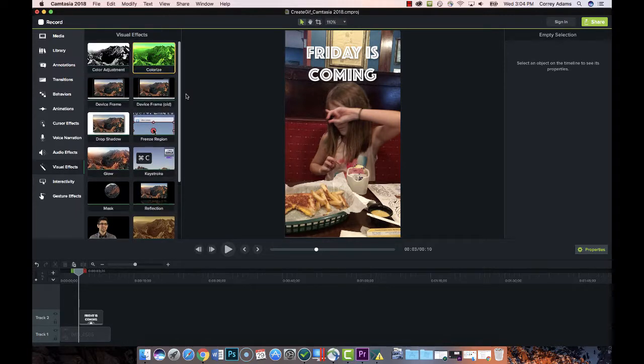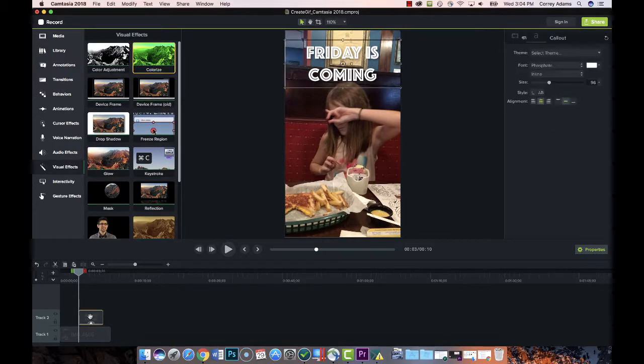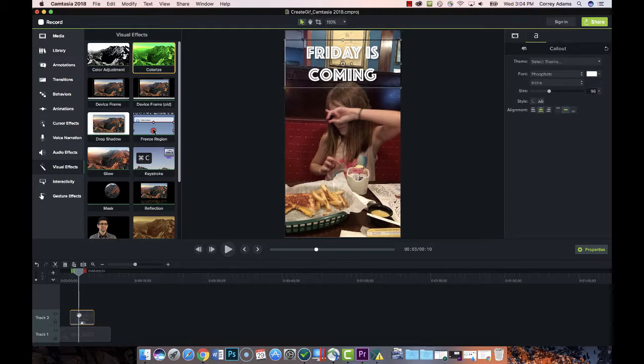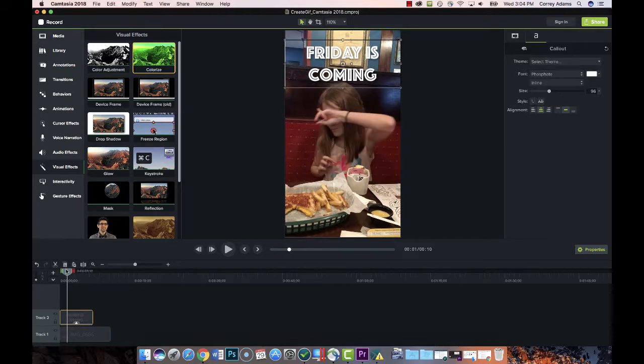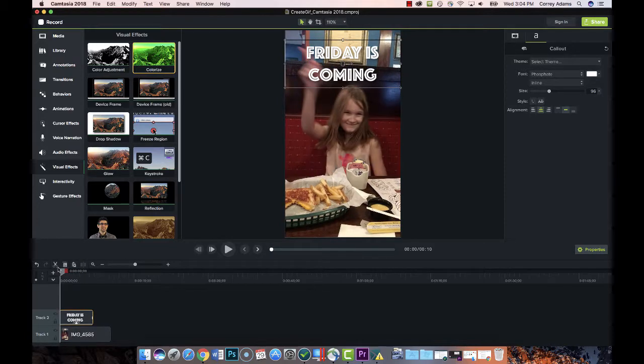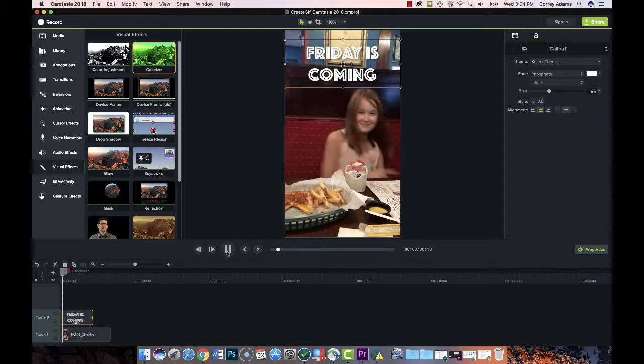So now, before we forget, let's move this to the beginning of the timeline. We just want to extend it out to wherever we want that clip to finish looping. So let me play this.